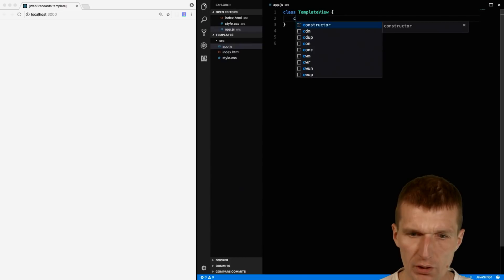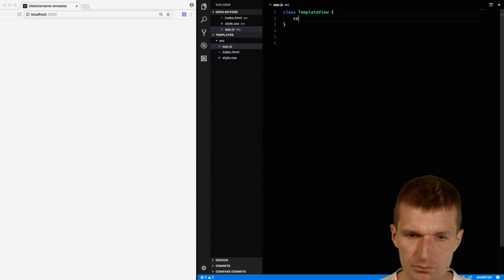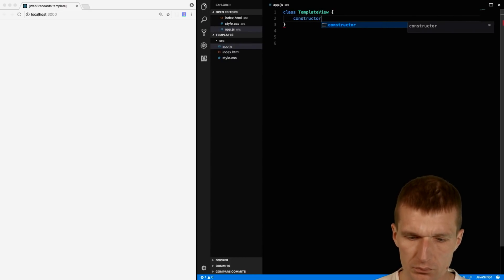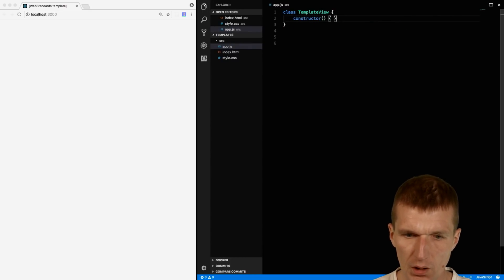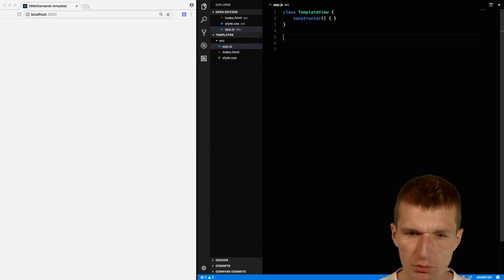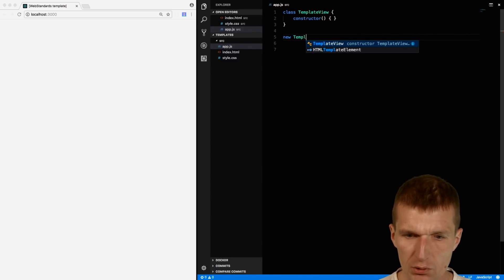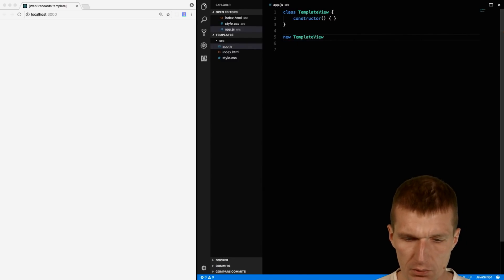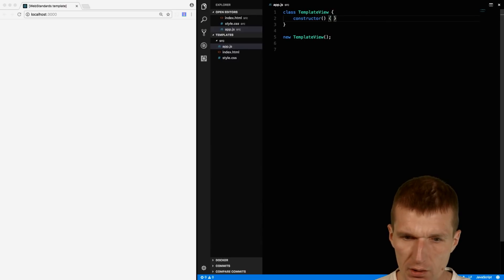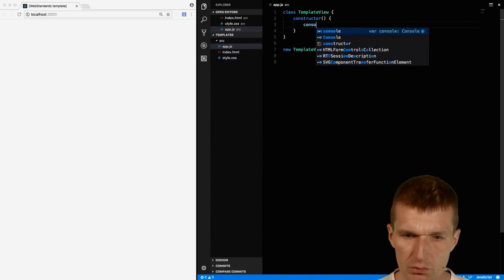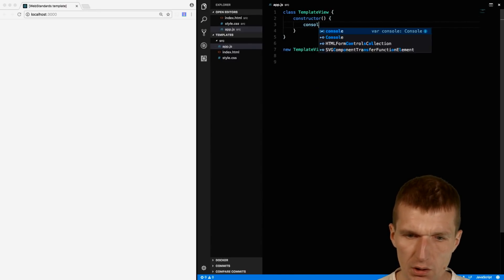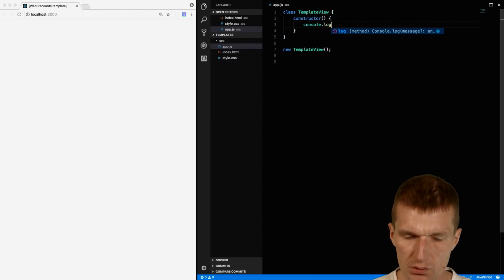With a constructor and I would like to invoke the constructor, otherwise nothing will happen. So let's do this and I will just print something out.